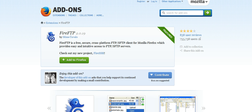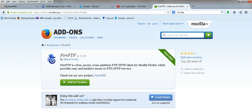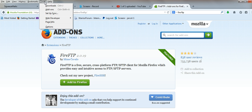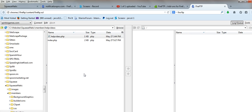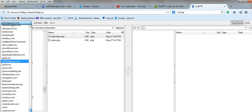Once you've downloaded the FireFTP plugin, restart your browser. You can then go up to your Firefox browser and you will see a section called Tools. Simply select Tools > Web Developer > FireFTP. This will open the FTP plugin in another browser window.